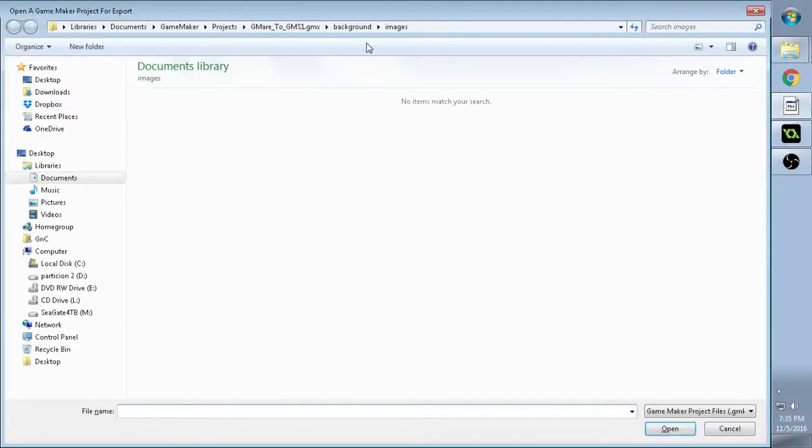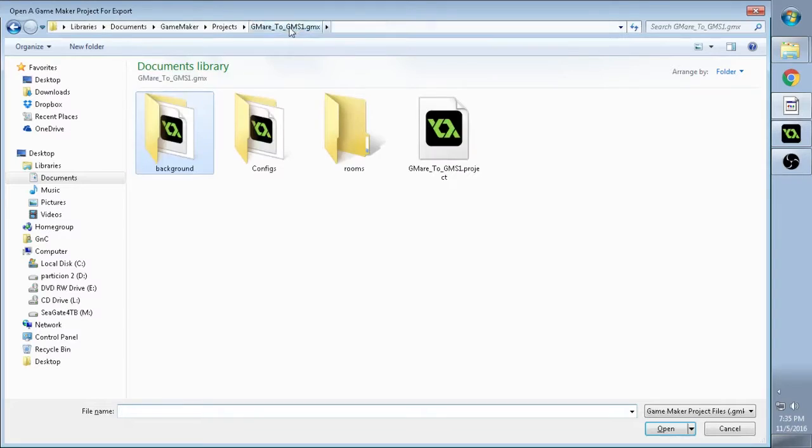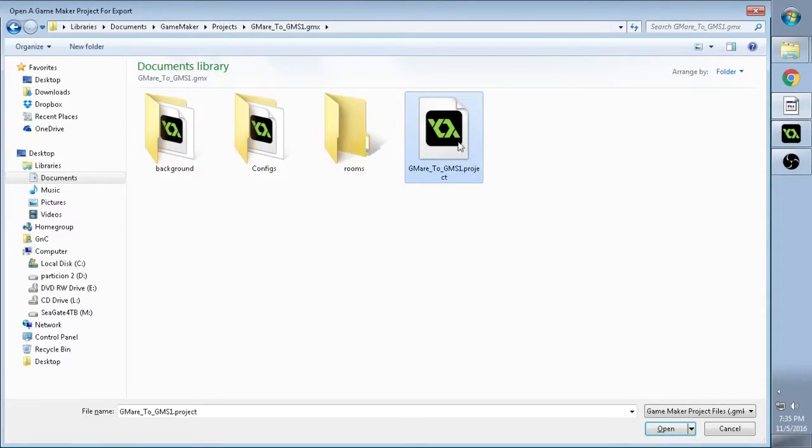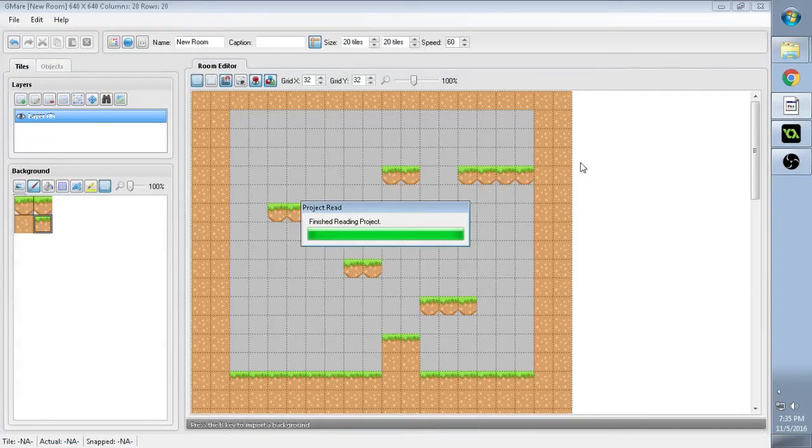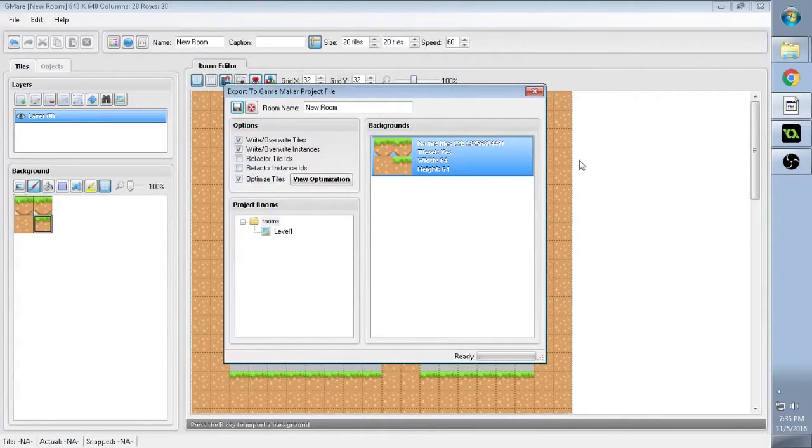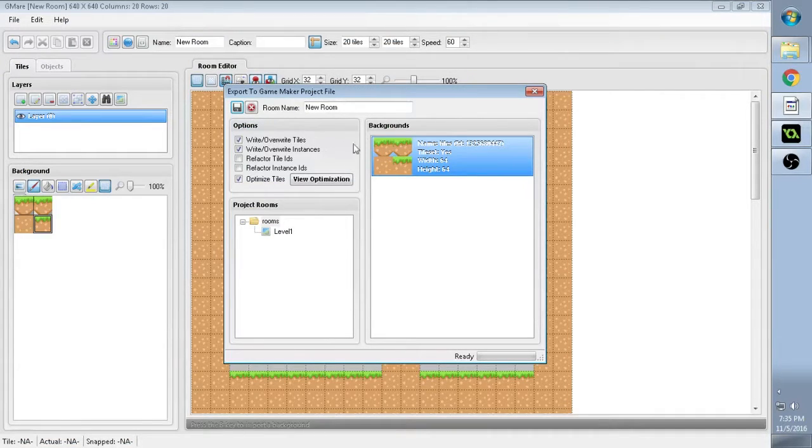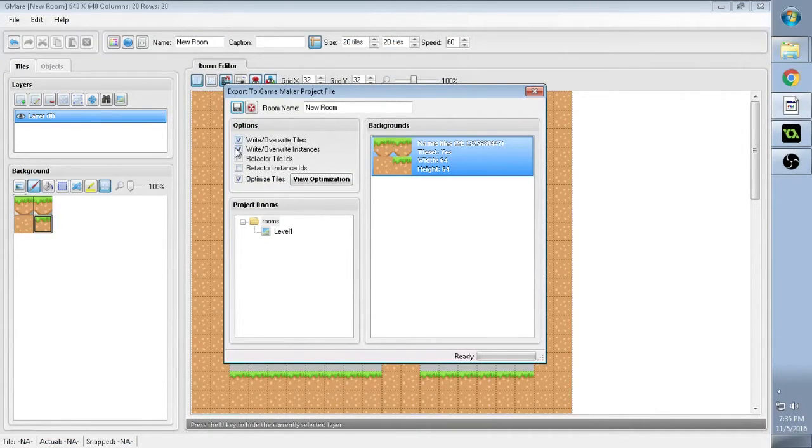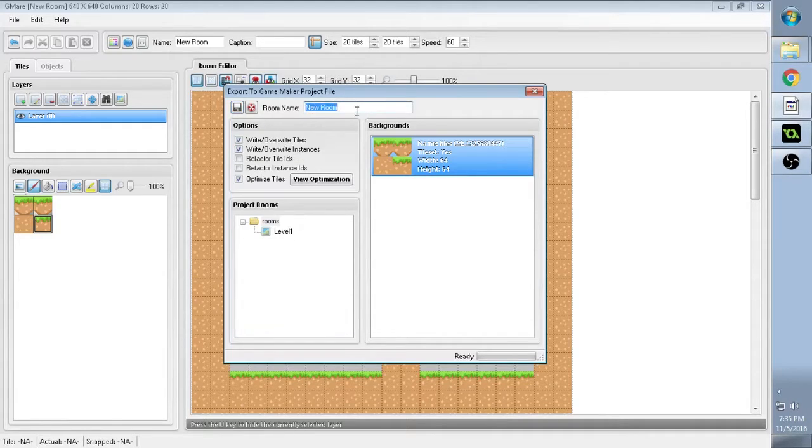So now we have to look for the GameMaker file. And this is it. So you double-click it. Now here you're given a couple of options. So none of this is going to be touched. So do not do anything to it unless you know what you're doing.